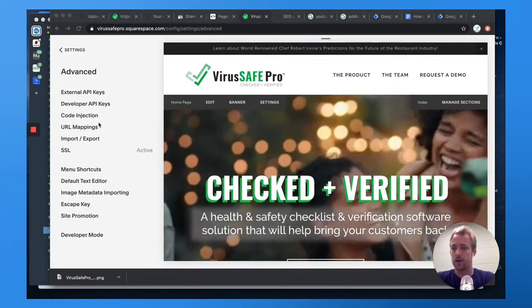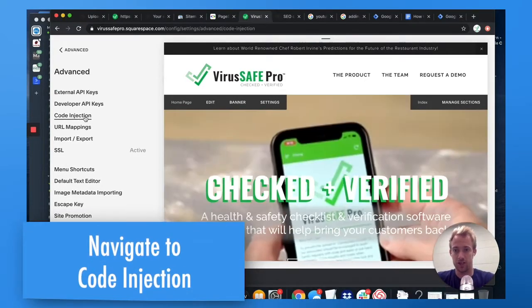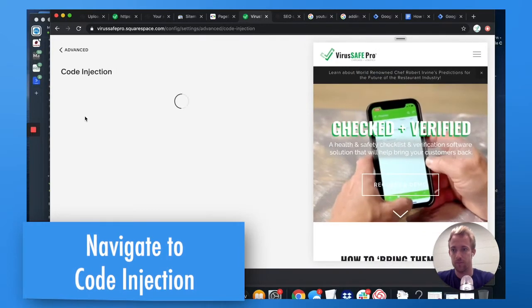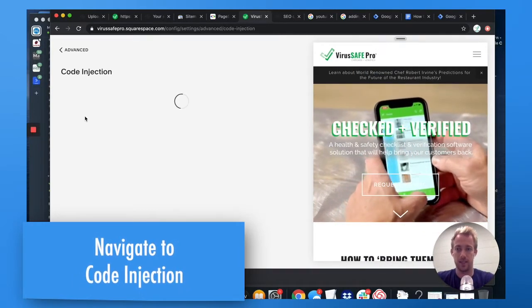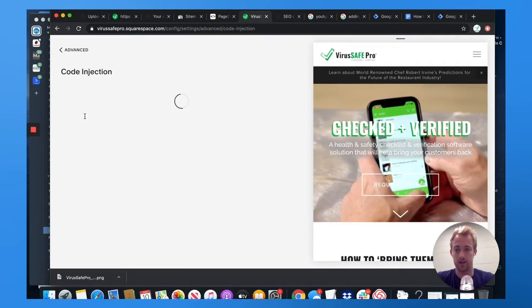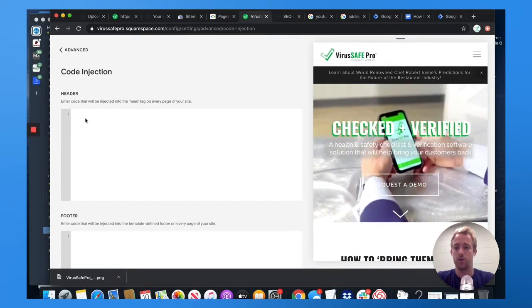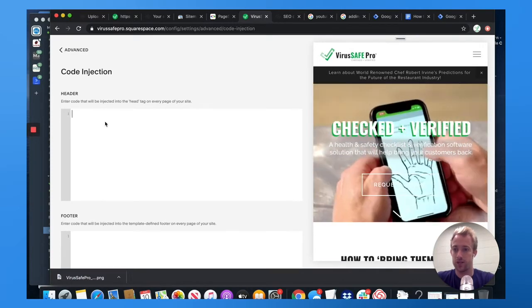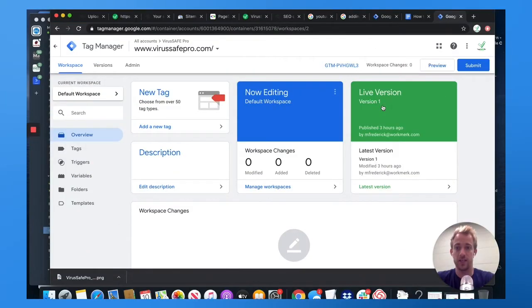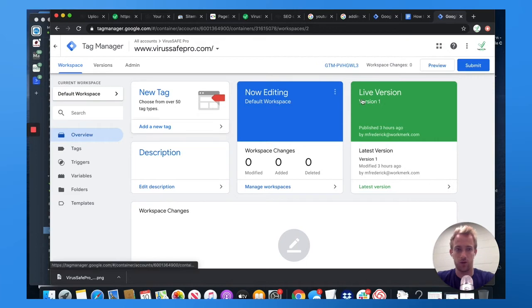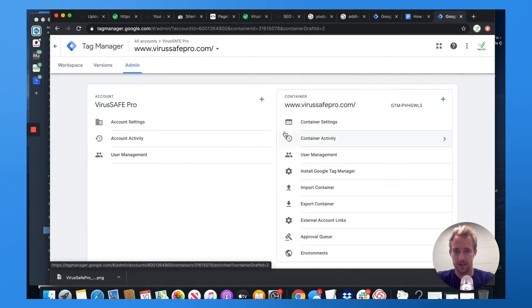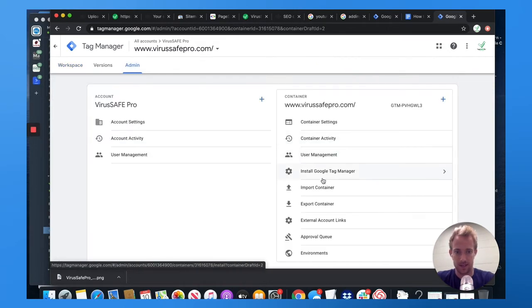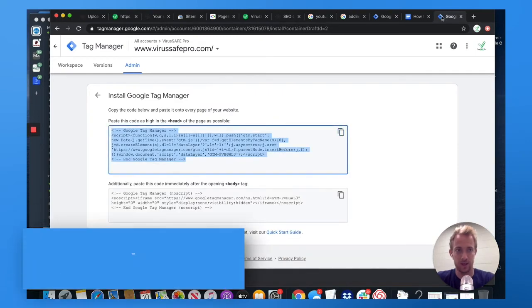From there, you're going to choose code injection. And you're going to see that you can paste it into the header, footer, or confirmation tag. If you're in GTM and you already have your account, you're going to want to go to admin and then install Google Tag Manager. This is where you get the code.